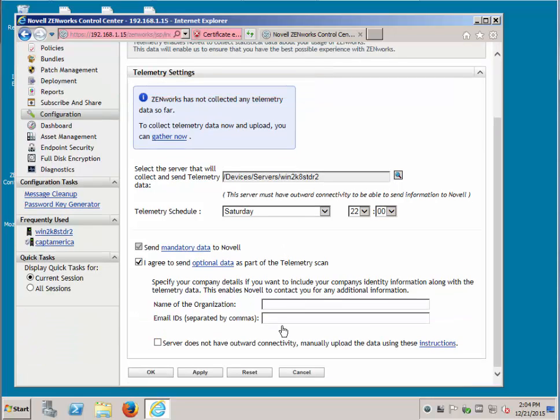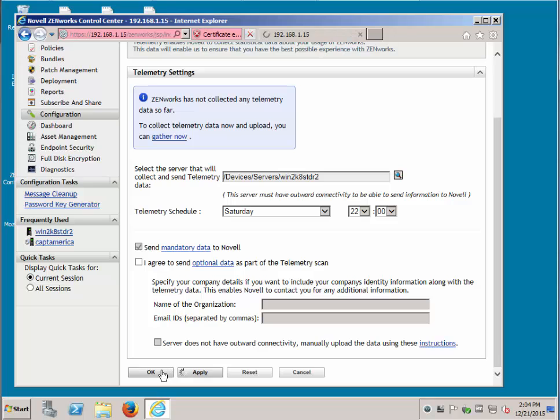If you want to add optional data, you can go ahead and select Agree, put in your organization and your email ID, otherwise you can just keep the defaults.